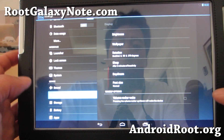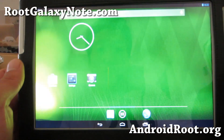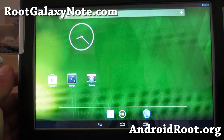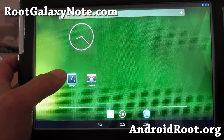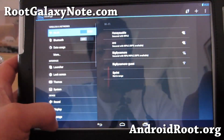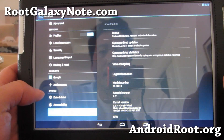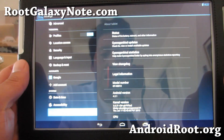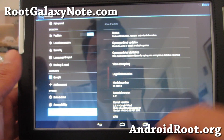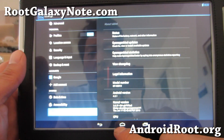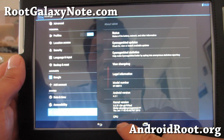Hi folks, it's Max from RootGalaxyNote.com. For those of you who want to get pure Android 4.2.1, there is CM10 Nightly's. This is what I'm running on my Note 10.1.